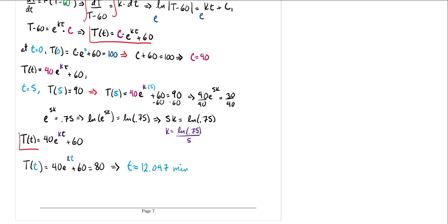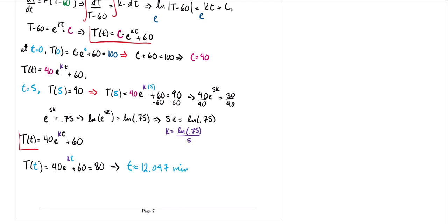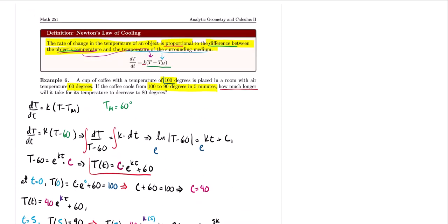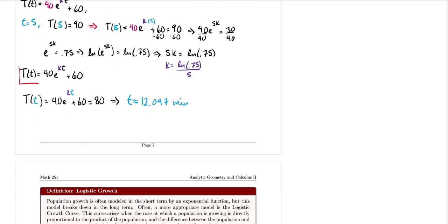Now careful with the wording here. If you pour the coffee, it takes about 12 minutes total to reach 80 degrees. However, 5 minutes have already passed for the coffee to go from 100 to 90 degrees. So how much more time is needed to go from 90 to 80? We subtract the 5 minutes already elapsed, giving approximately 7.047 additional minutes.